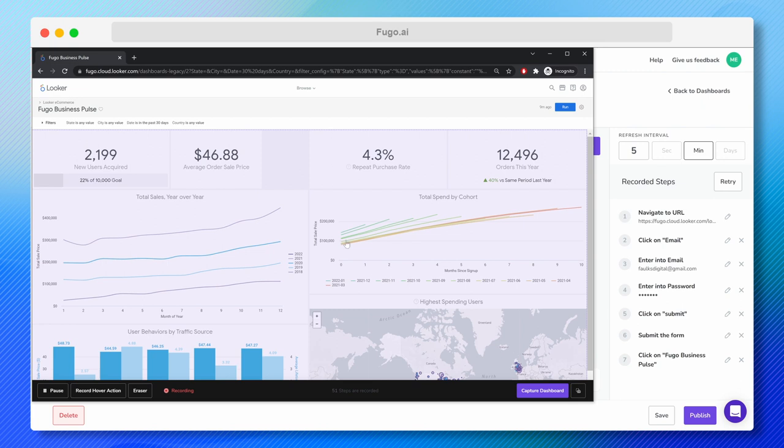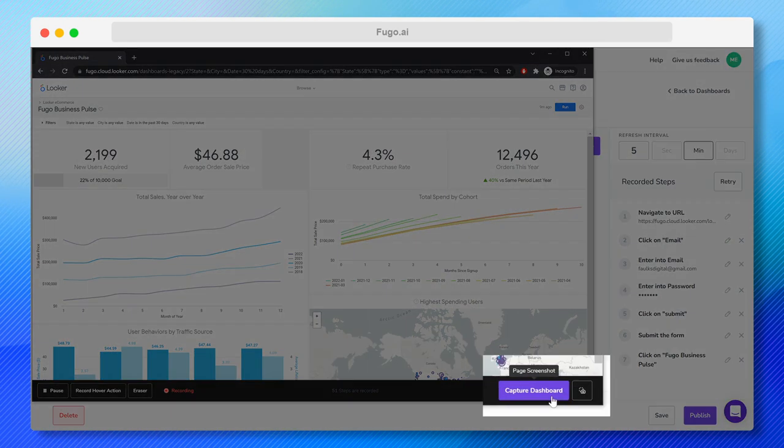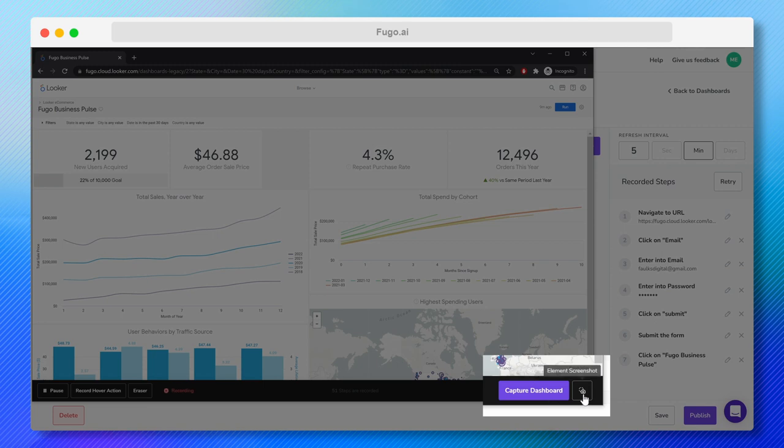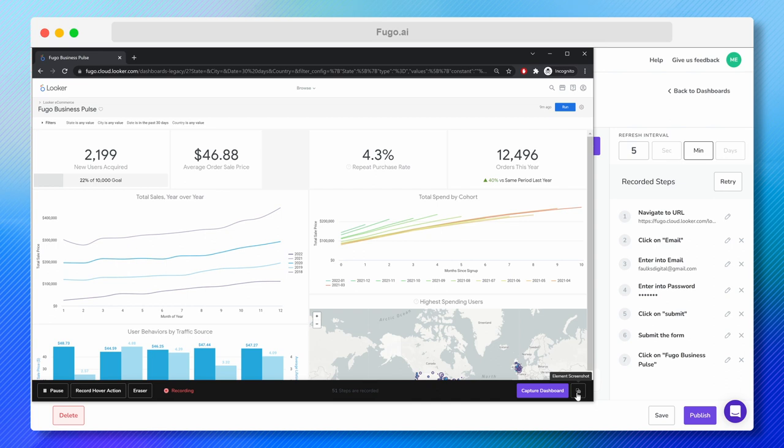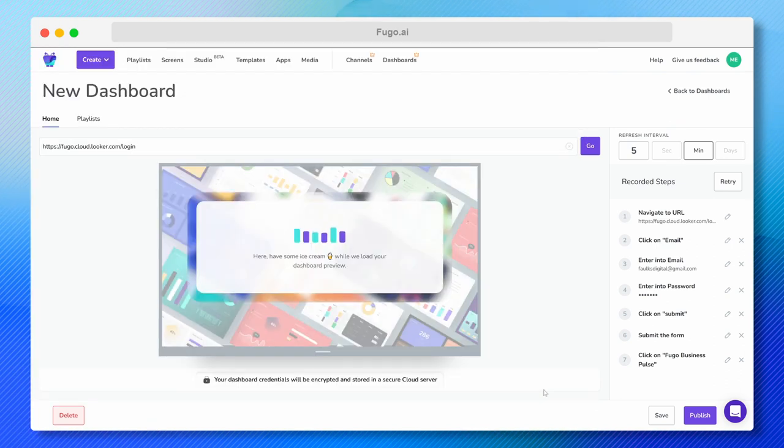Once I'm here, I can either click Capture Dashboard, which will take a full screenshot of my dashboard, or I can use the camera icon here to capture just a certain portion of my dashboard, which I may want to do to make it a bit more readable on screen.